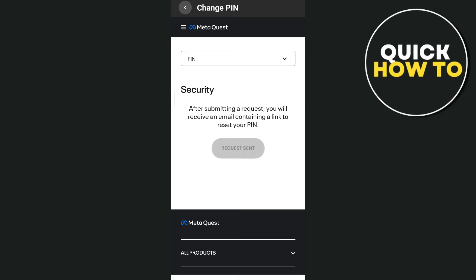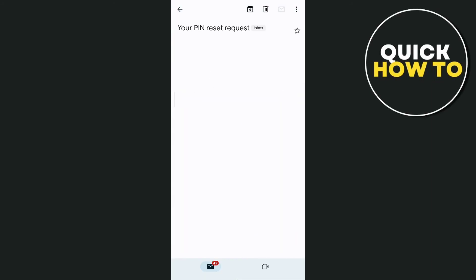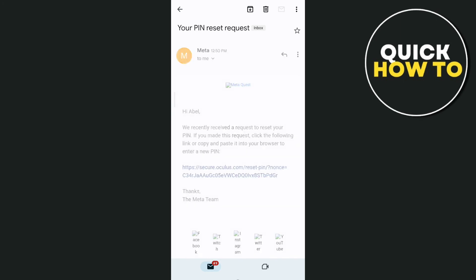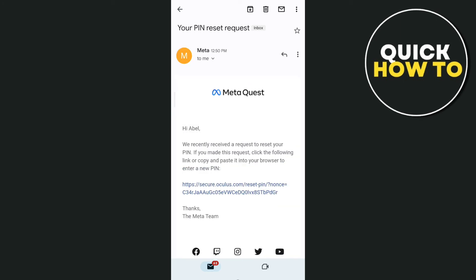you will receive an email containing a link to reset your PIN. So go to the email that you signed up with this account, and right here you'll find: 'We recently received a request to reset your PIN. If